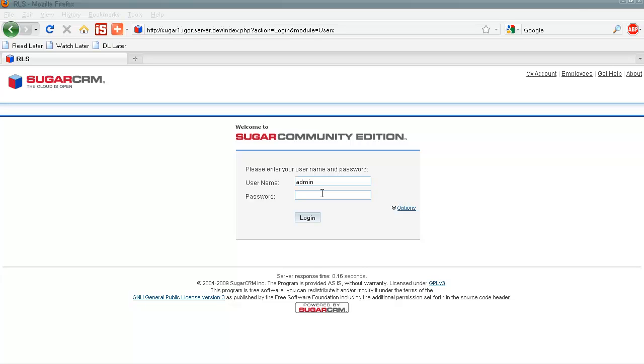Customer portal solution administration in SugarCRM. First of all, we log in as administrator to SugarCRM.